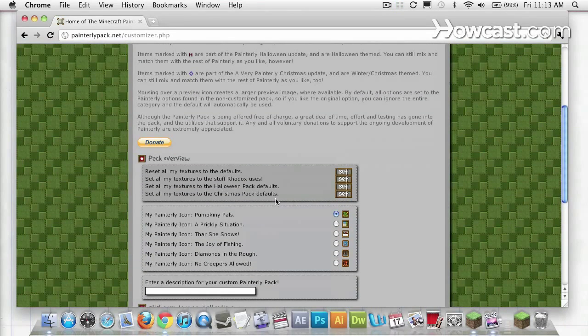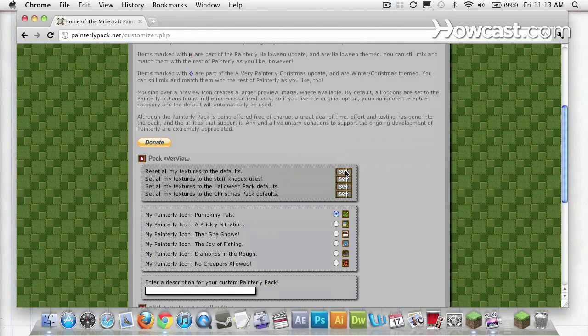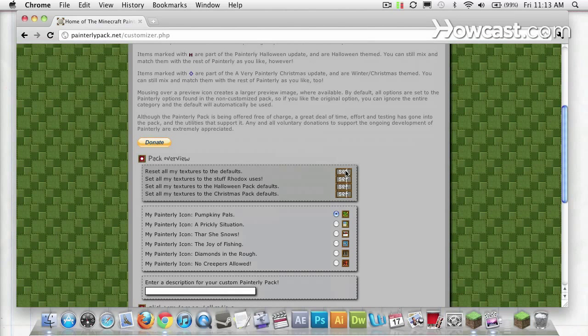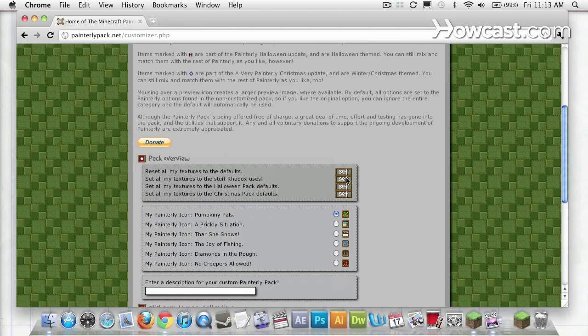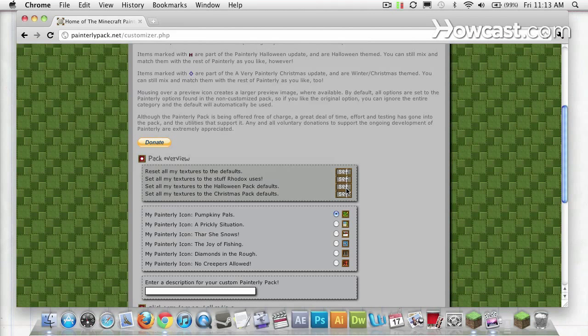You can use these four presets here to set Painterly to default, set it to the texture pack that Rodox uses, set it to Halloween themed, or set it to Christmas themed.